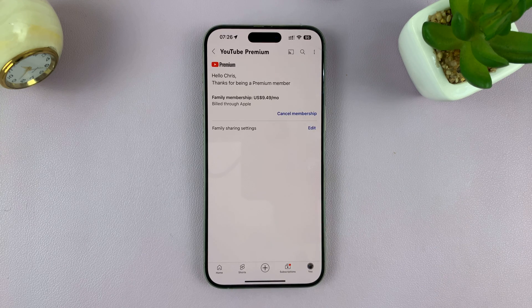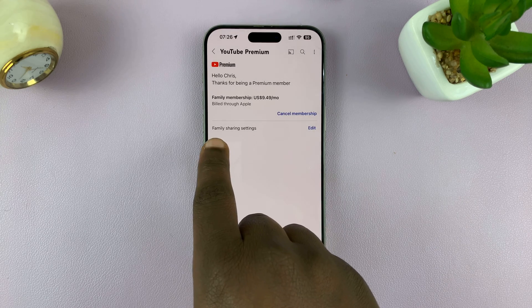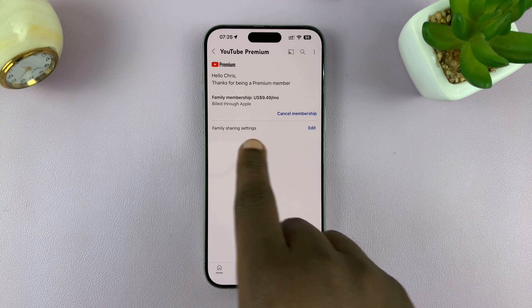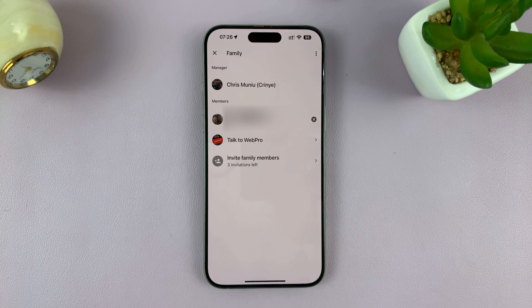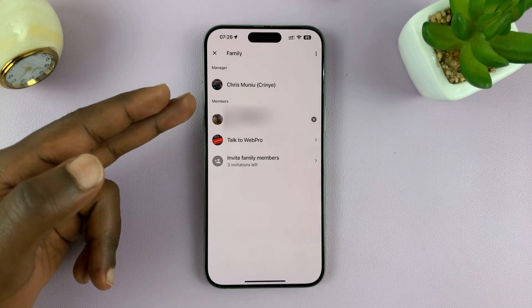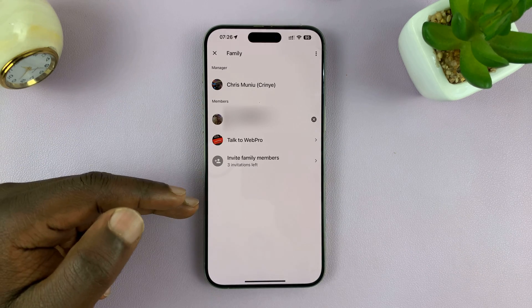You'll see family sharing settings. Tap on edit, and now you can see a list of all the members.